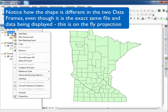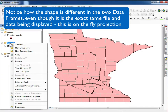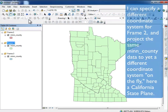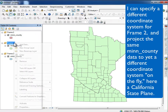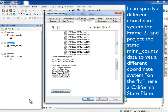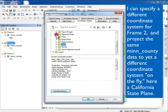The X and Y values for a particular point on the ground — like the northeast corner of Ramsey County — are different in the different coordinate systems. This is on-the-fly projection: data frame one is in one coordinate system, data frame two is in another. Same data, different projection on the fly. I can do this to as many data frames as I want.